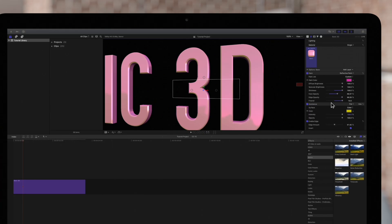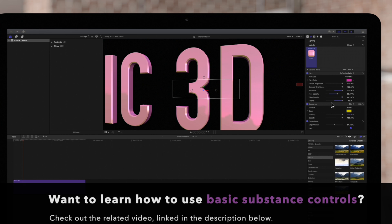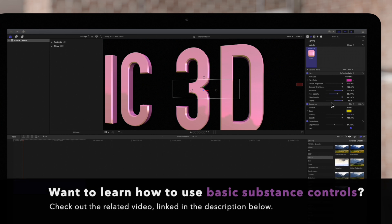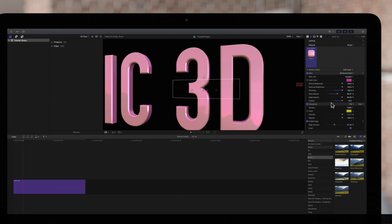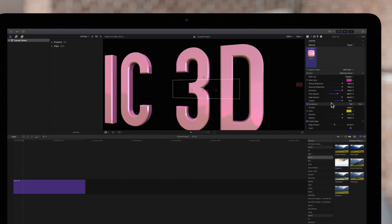If you haven't already, be sure to check out our video covering the basic substance controls. In this video we'll be taking a look at how to use the finish controls.